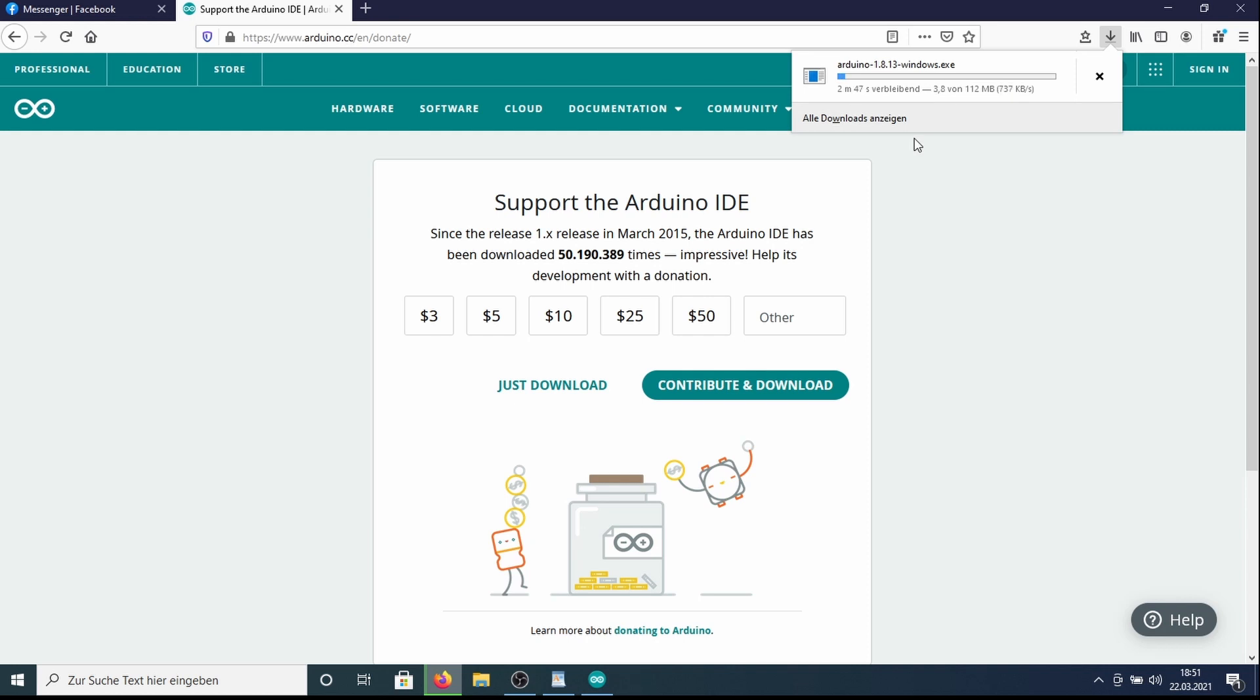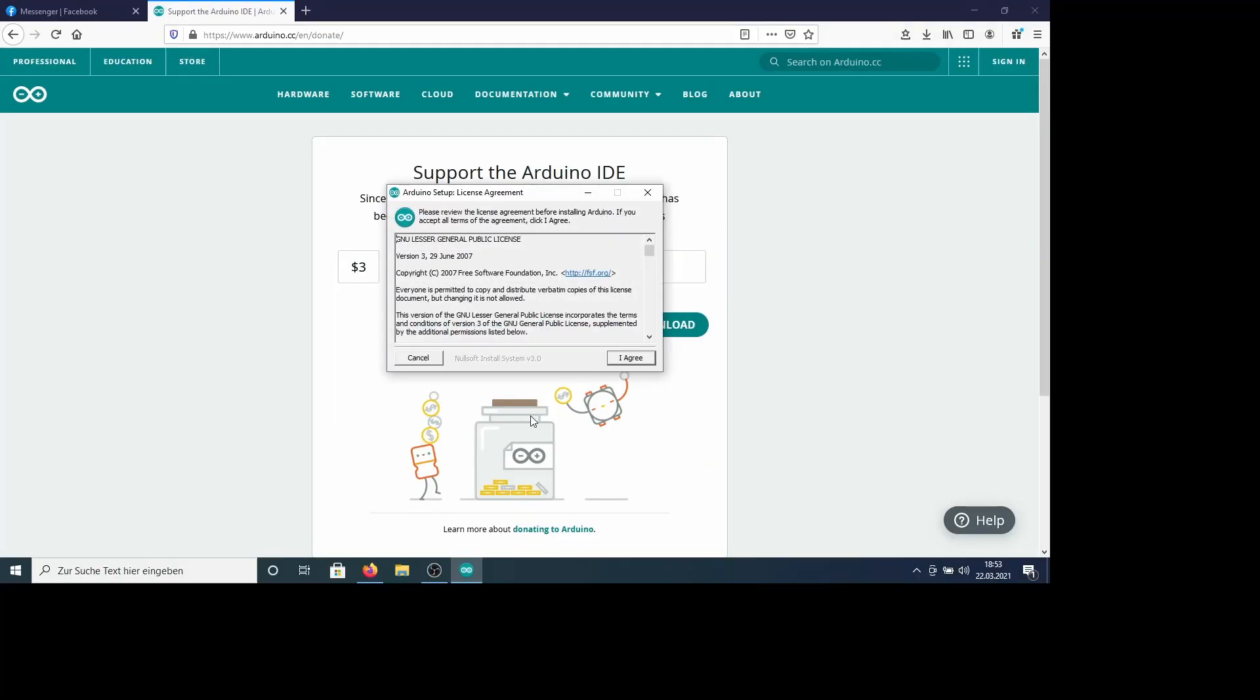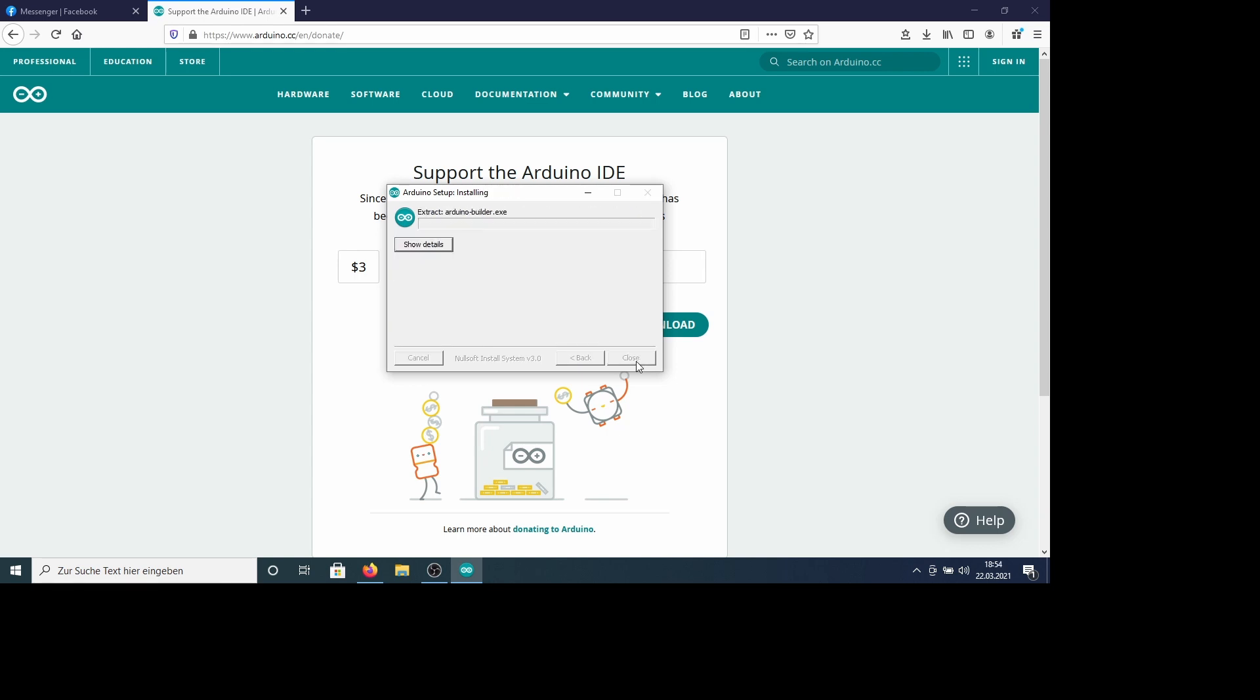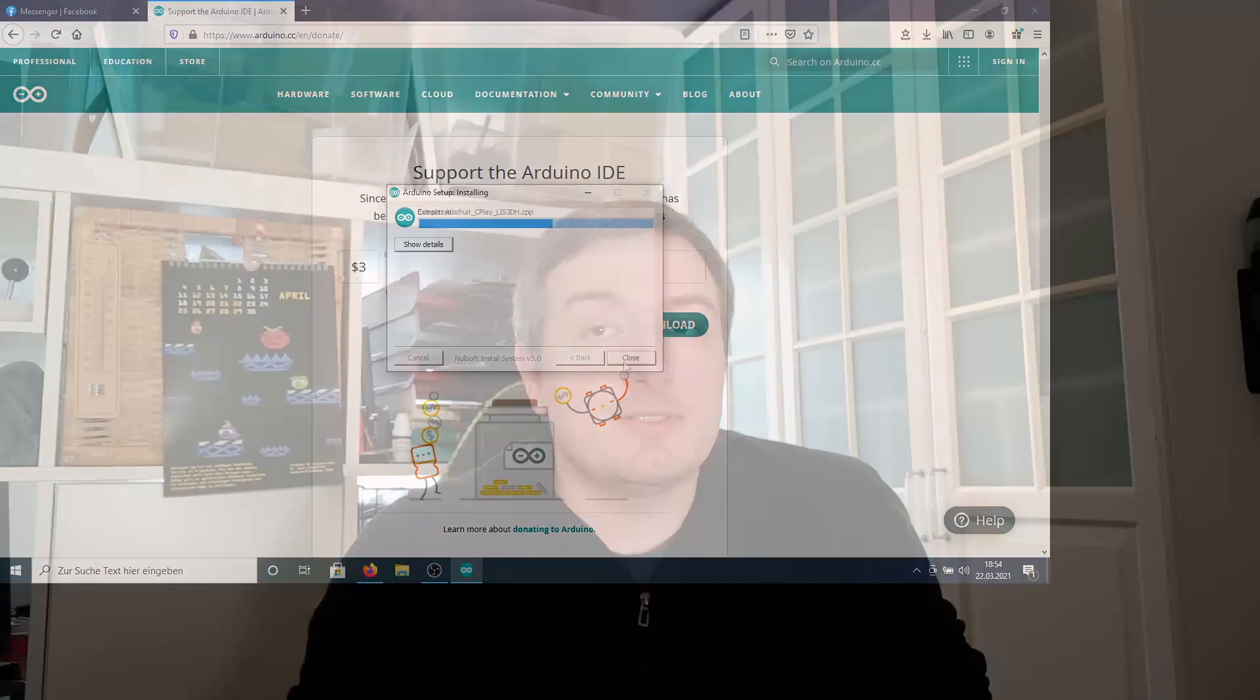And installing is quite easy. We start the program, say agree. We install everything, so we install the program, the driver and so on. And after some time it's installed and we are ready to go.